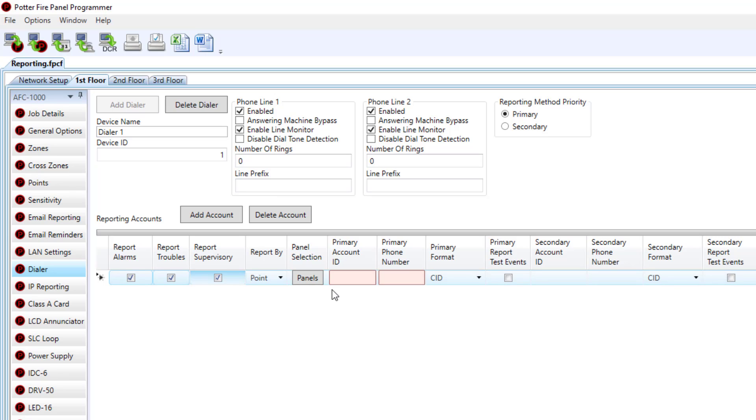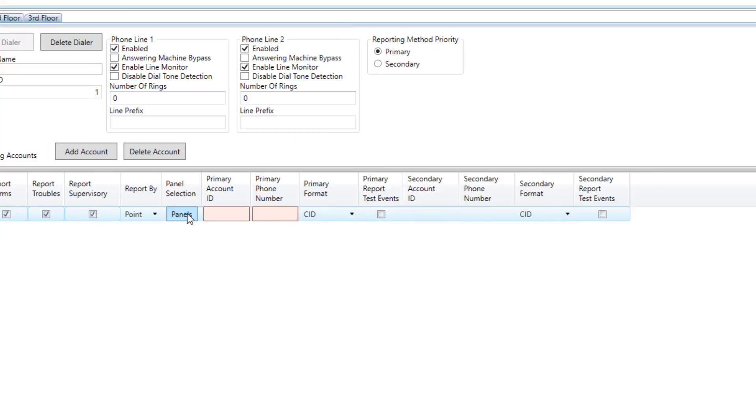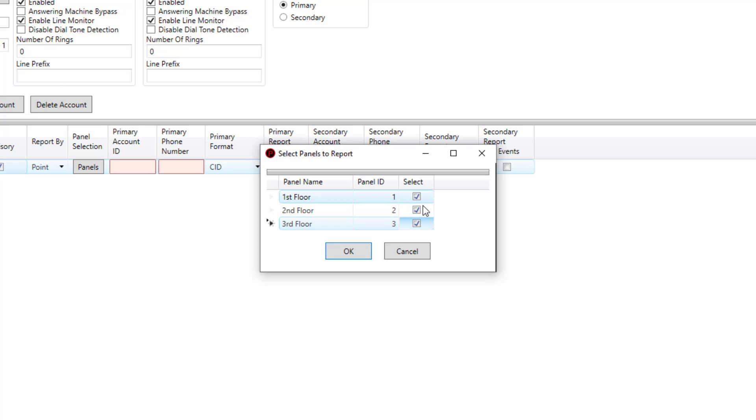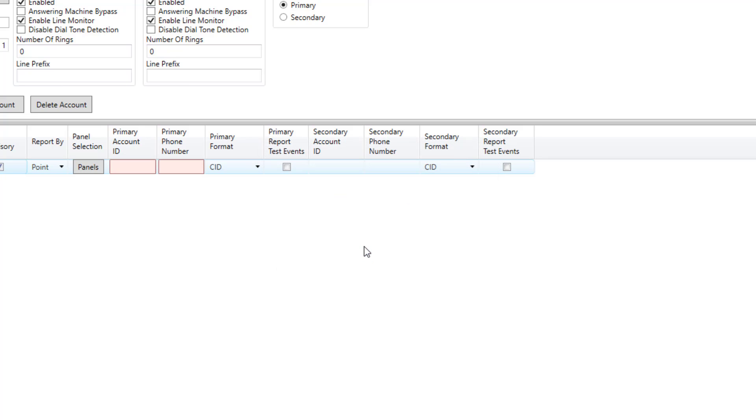From here everything else is standard besides the new addition of panel selection. So if I choose panels, now I can choose which panels are going to report to this particular account. So if I want all three panels to report to the same account, I can check mark the box for all three, then click OK.